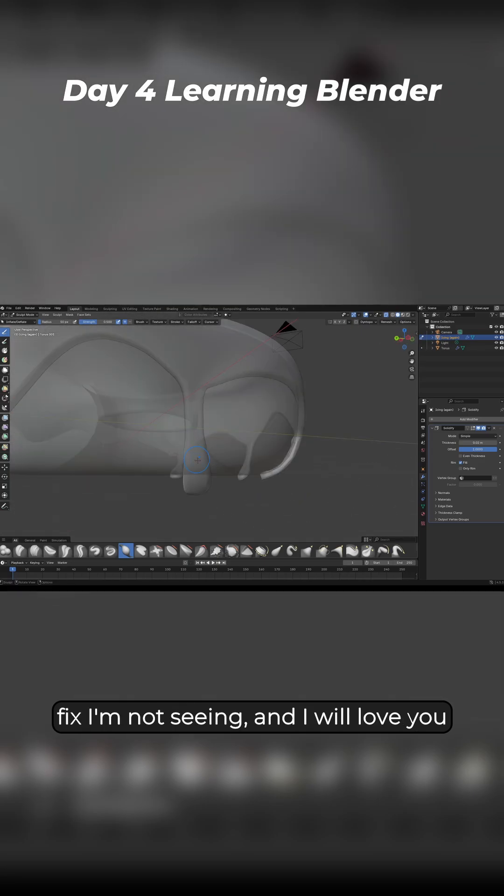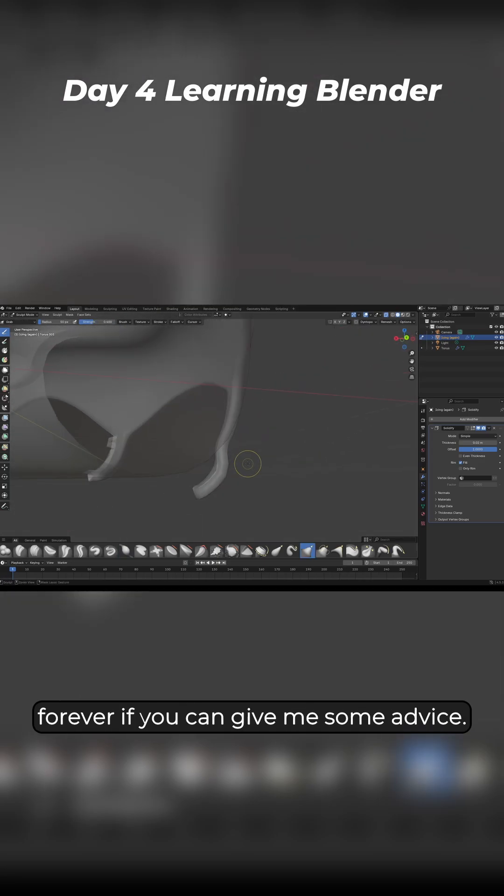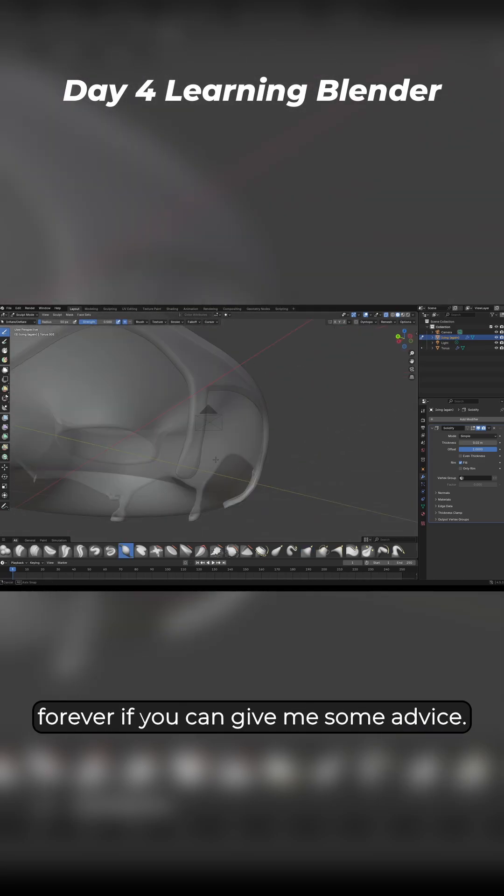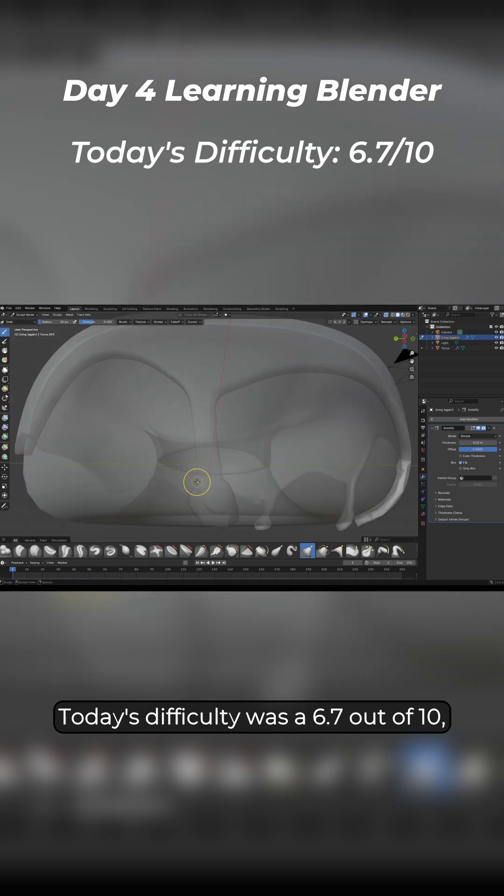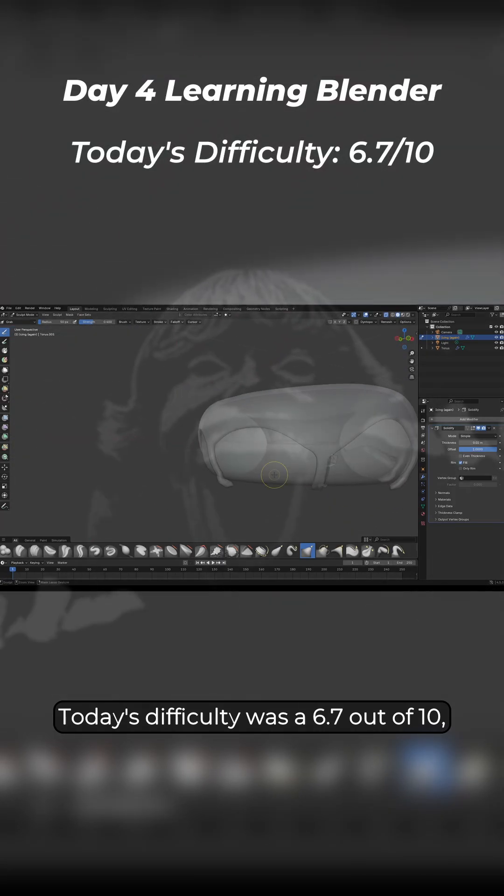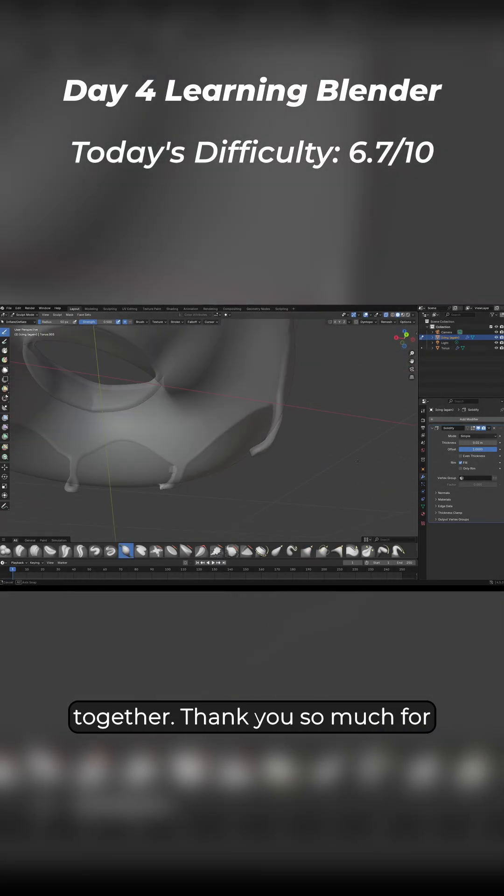I'm certain there's an easy fix I'm not seeing and I will love you forever if you can give me some advice. Today's difficulty was a 6.7 out of 10, but there's no hurdle we can't clear together.